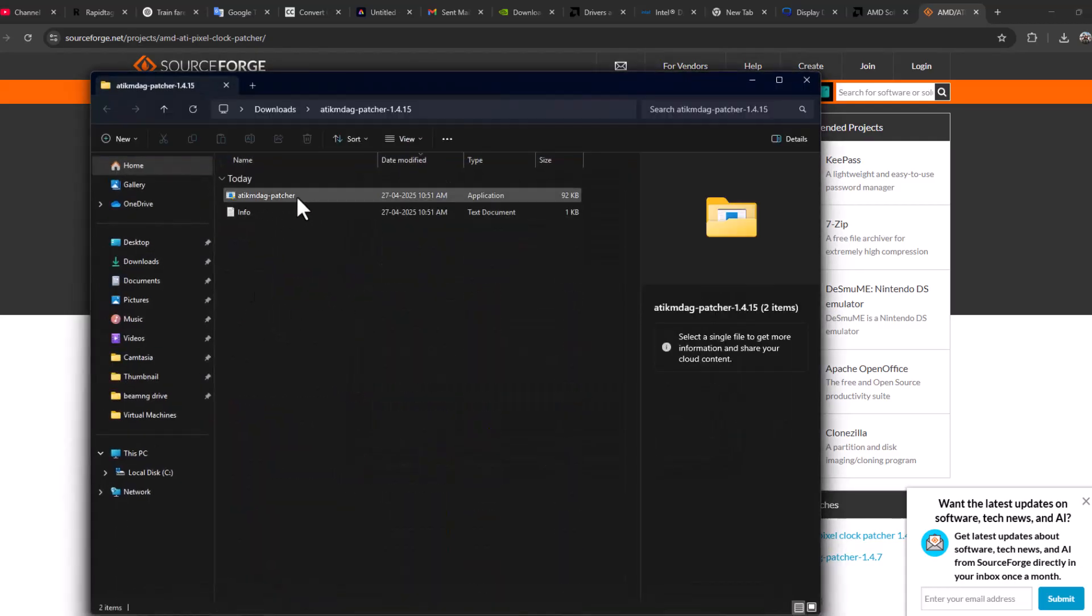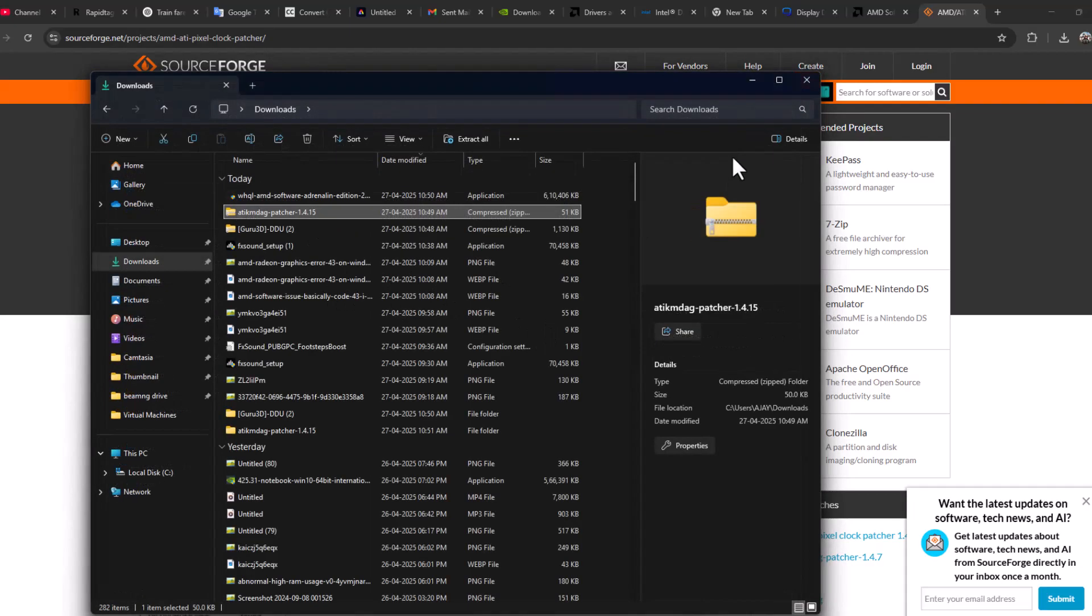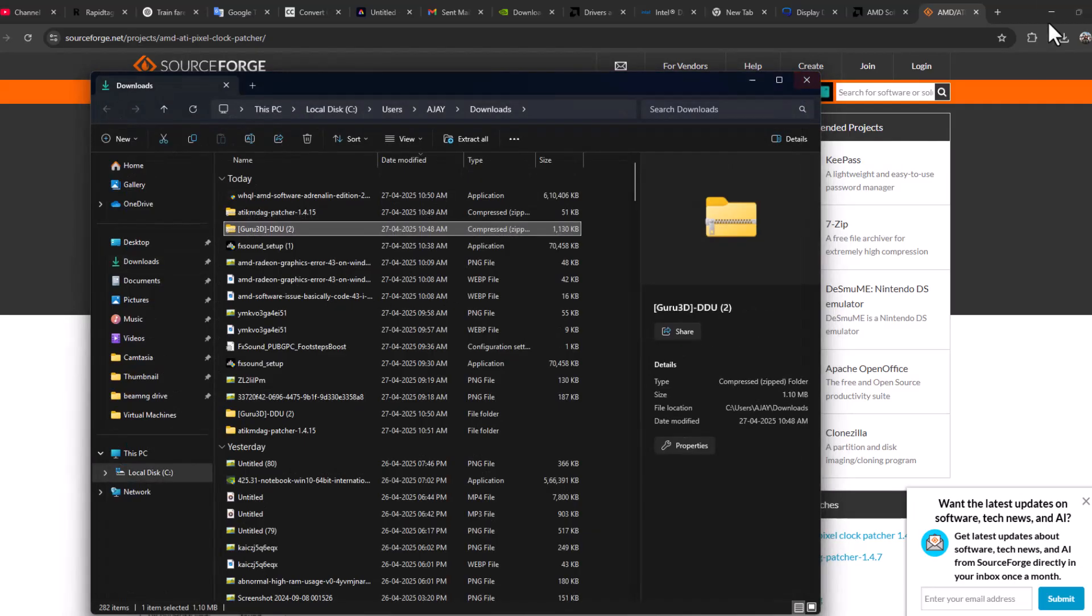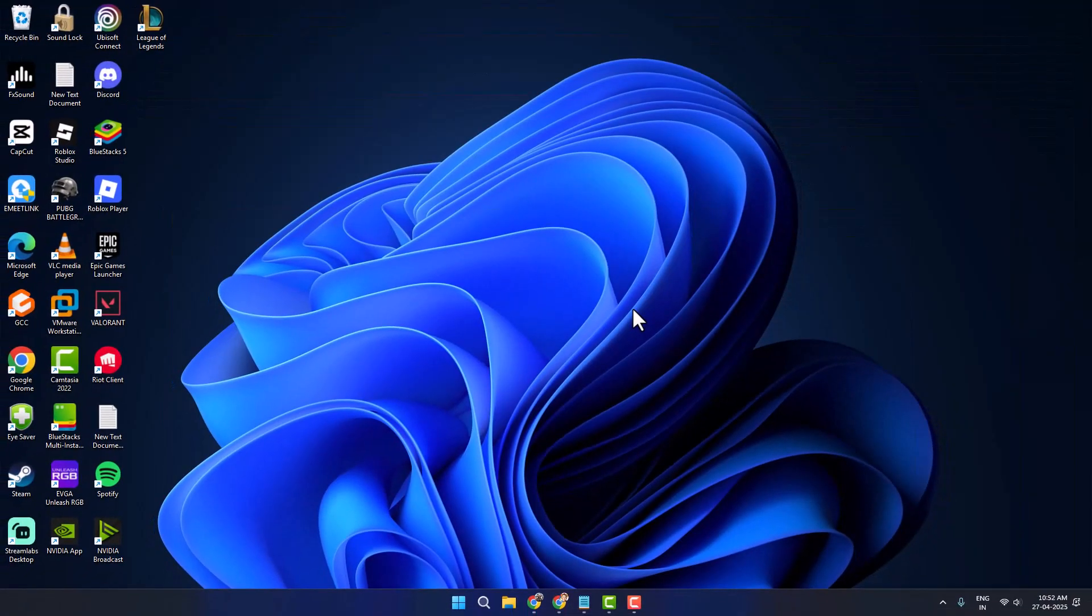Double click on the patcher and select Yes to patch all files. After the patching is done, restart your PC. After restarting your PC, your problem should be fixed. Don't forget to leave a like. Thank you.